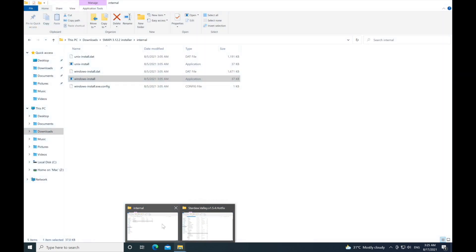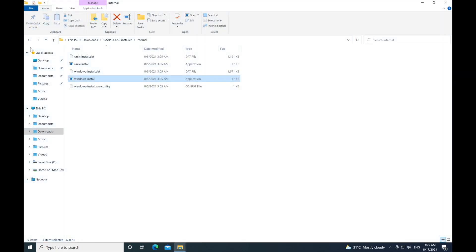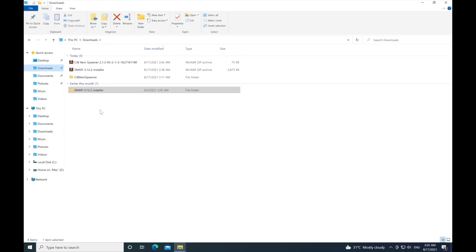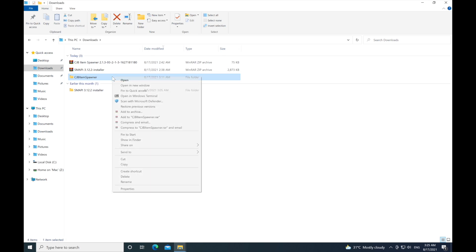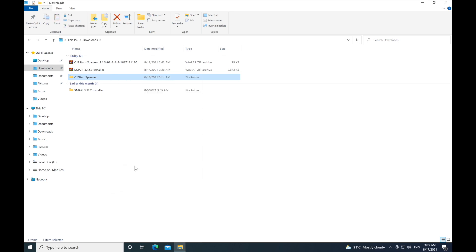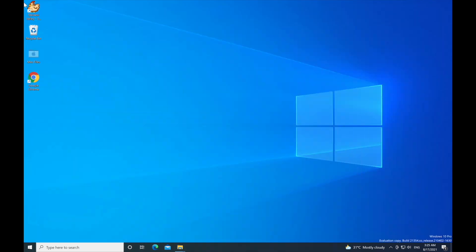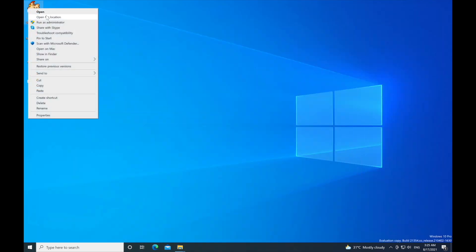Next you want to get the mod folder where you extracted it from the zip. You get a folder, you want to copy that mod. Again, right click the shortcut and click open file location.